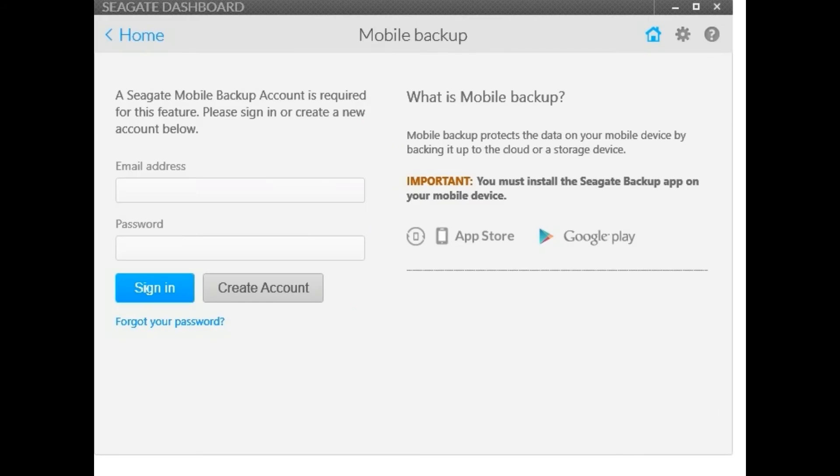So it allows you to back up your PC. It also allows you to save anything from your phone. You just have to follow the directions. I haven't used any of these really, but I just thought I'd share the dashboard in case anybody was curious to see what it looked like.